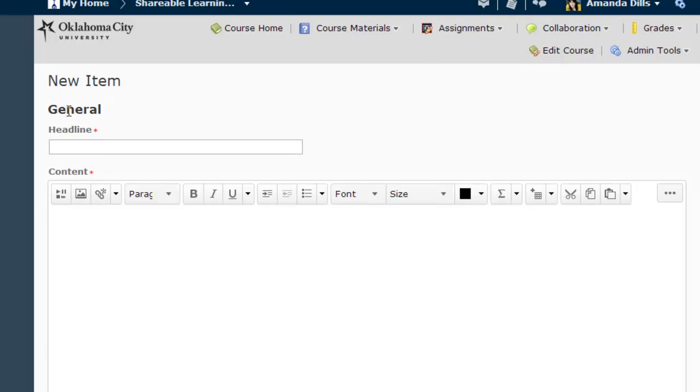Any of the options I just mentioned will take you here to the New Item creation page. In this online form, you'll give your news item a headline.